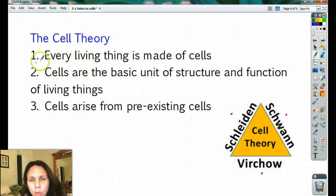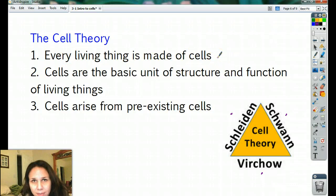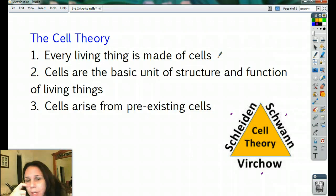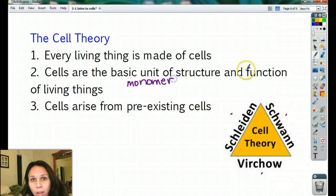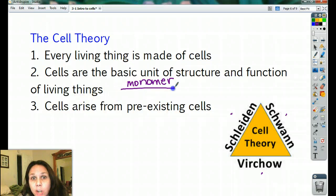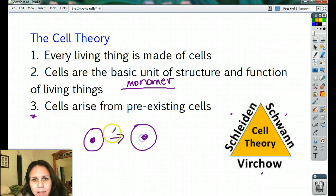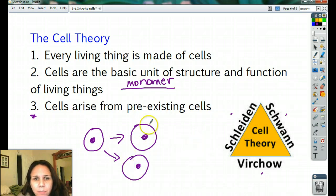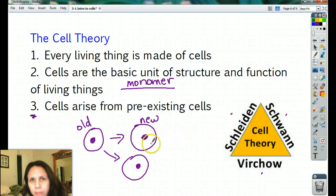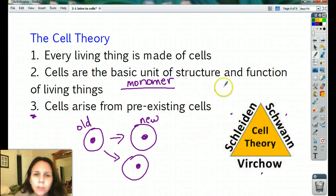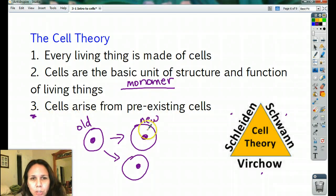They came up with the cell theory — yes, you have to know all three parts and be able to recite it from memory. One: every living thing is made out of cells; if you're alive, you have at least one cell. Two: cells are the basic unit of structure and function of living things — they are our building block, our monomer. Three: all new cells have to come from the division of a pre-existing cell. You can't just spontaneously create a cell out of nothing — that's called spontaneous generation, and experiments have disproven it.